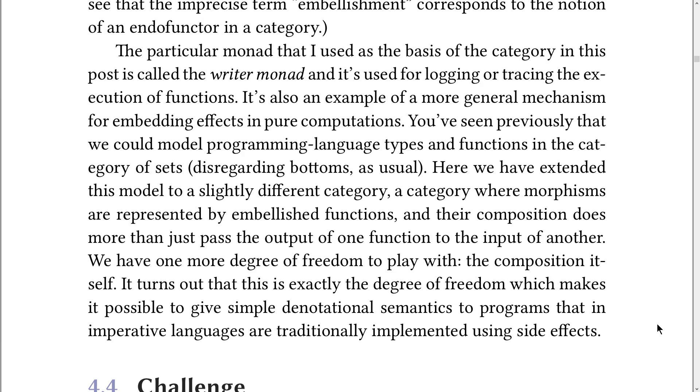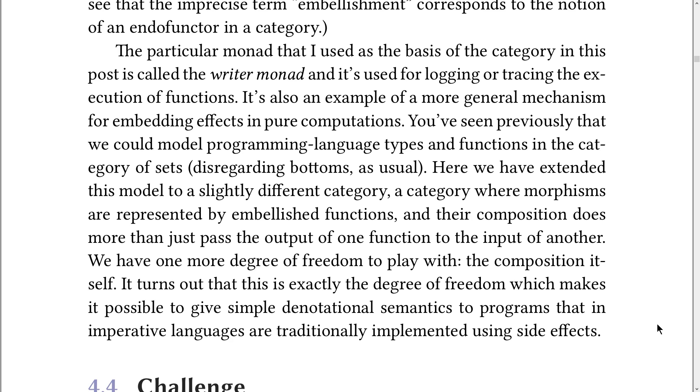Here, we have extended this model to a slightly different category, a category where morphisms are represented by embellished functions, and their composition does more than just pass the output of one function to the input of another. It turns out that this is exactly the degree of freedom which makes it possible to give simple denotational semantics to programs that are traditionally implemented using side effects.